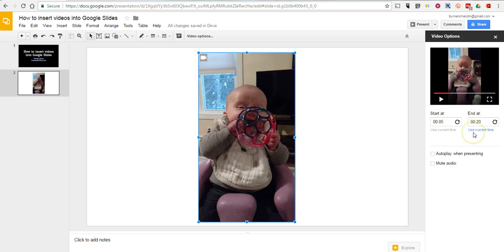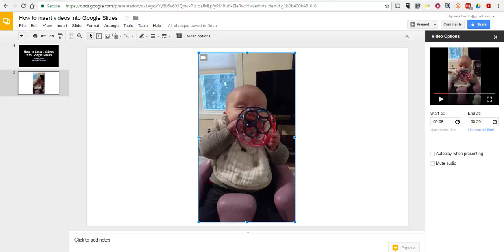And so, there's my video time. So, that's how you can insert videos from Google Drive into your Google Slides.